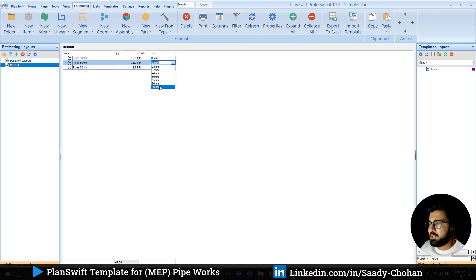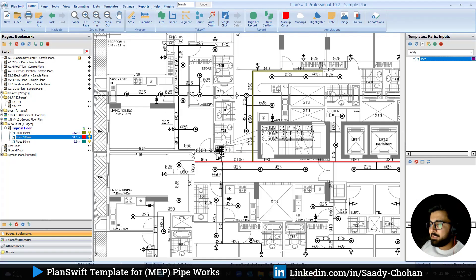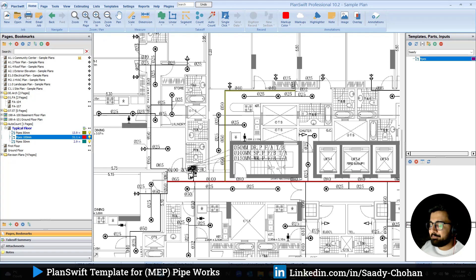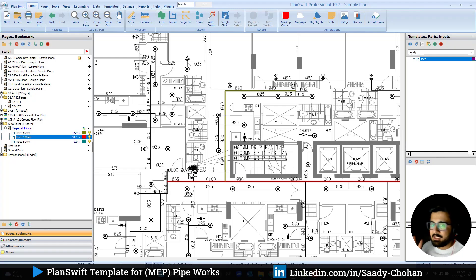I hope you will be able to create the same template by following the same strategies and footsteps. Once again, it's not limited to pipes — it could be cable, ducting, and anything else — but this is how it works. So that's all. If you have a suggestion or want me to create more plans-of templates, share your comments — I will read them and try my best to make more videos in future. That's it everyone, thanks for watching — see you in the next video, bye bye.